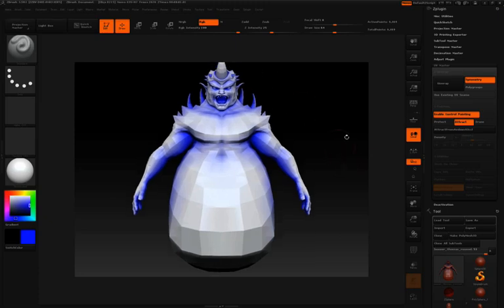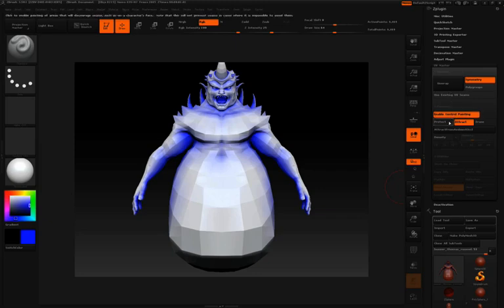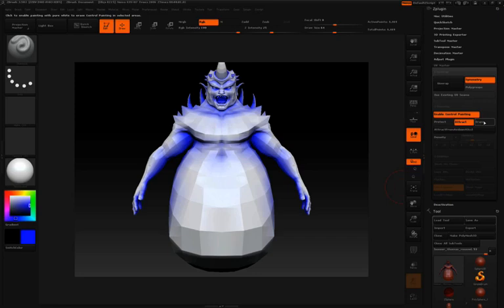Now that we have this set up, I'll simply perform another unwrap. After each edit you make — whether it be protective painting, attracting seam painting, or erasing — you're going to want to make sure that you click Unwrap again.